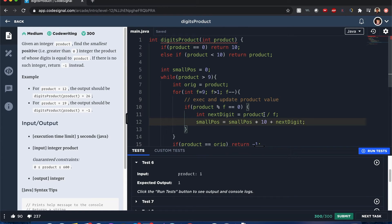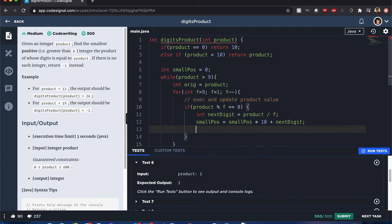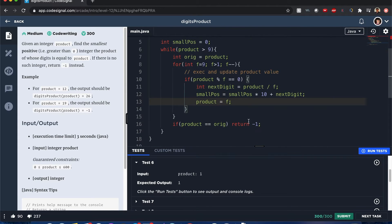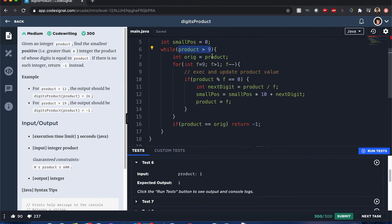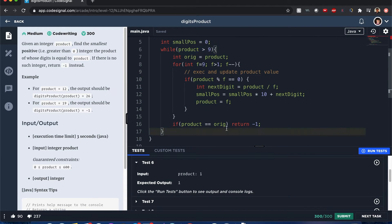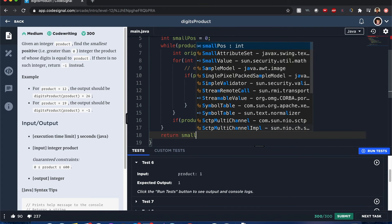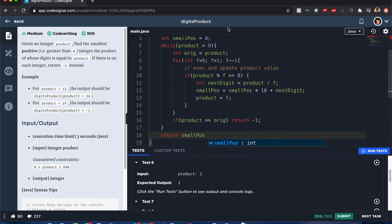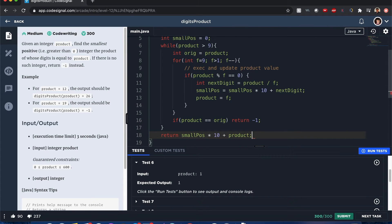So next digit equals product divided by f, small positive equals small positive times 10. And in that case, once we do that, now we're going to update the product is equal to f. And this is why we have this product is greater than nine, because we're going to keep going on until we have all the possible smallest digits in this answer. And we're going to return the small positive value, which is if it's already less than nine and there's still some remainder left. We're going to continue this on to be small times 10 plus whatever is left, which is going to be the product.